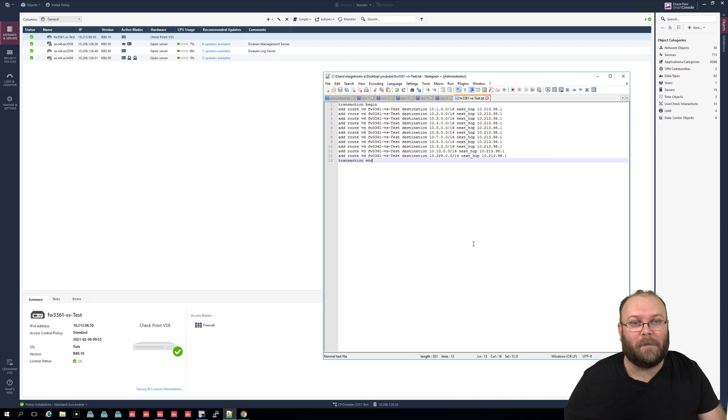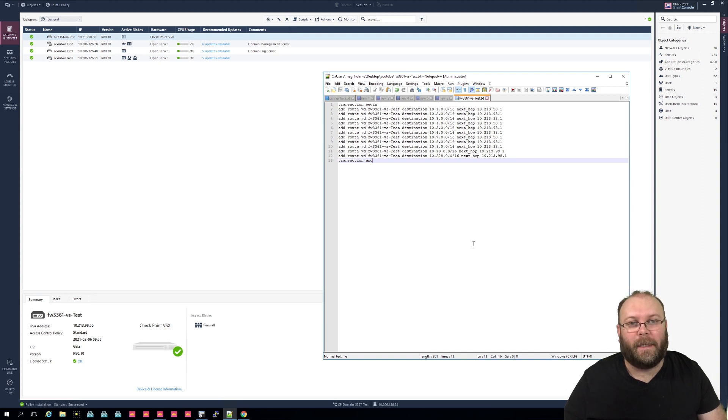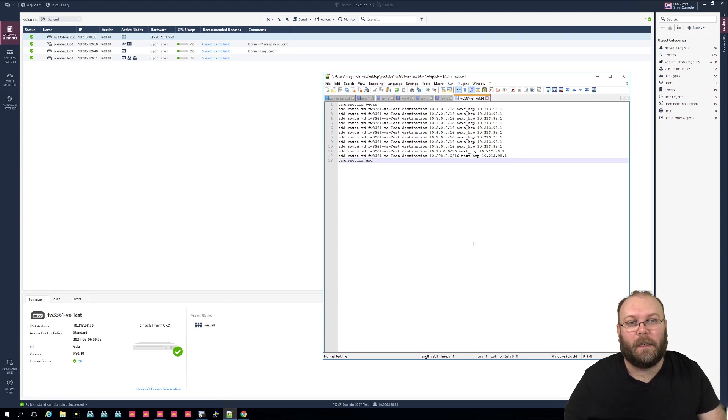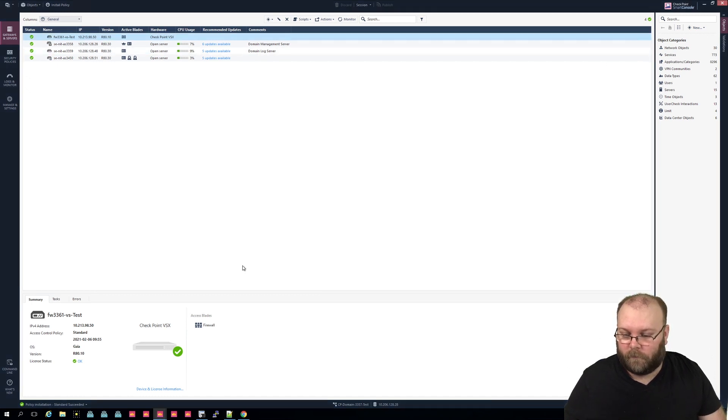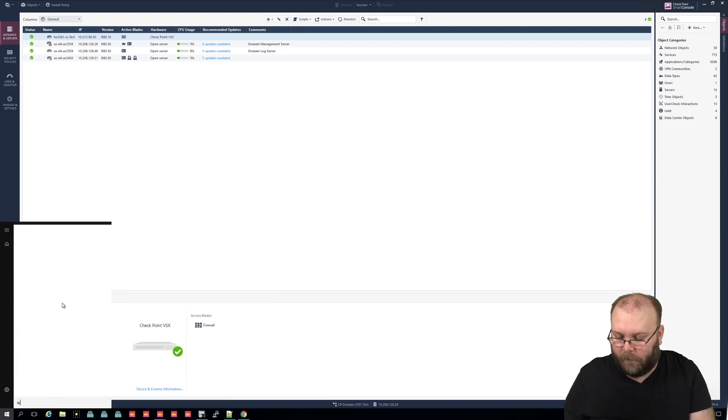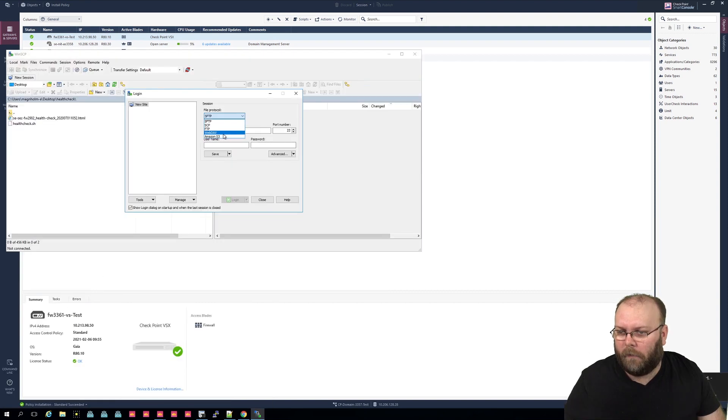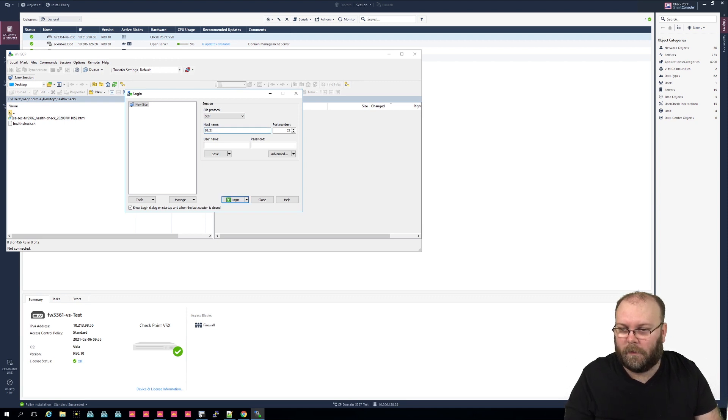So I have this as a text file, and now we need to move it to the management station, because keep in mind the routes is actually not done within the VSX itself, it's done on the management station that then pushes it to the VSX. So we need to have it on the, in this case our MDS, and we need to have it within the CMA that we're going to use it for.